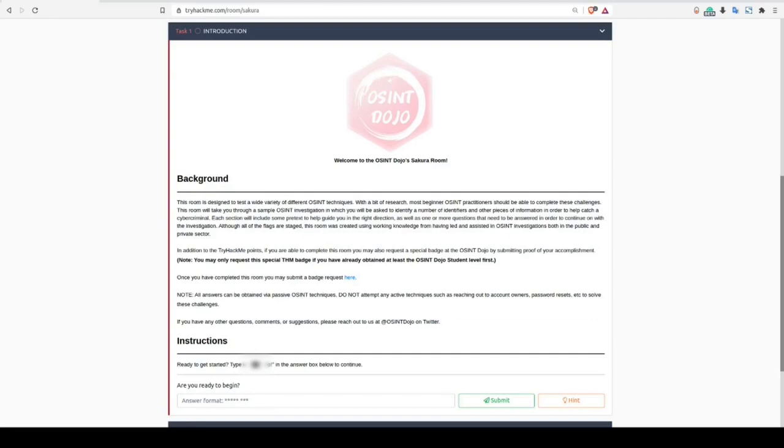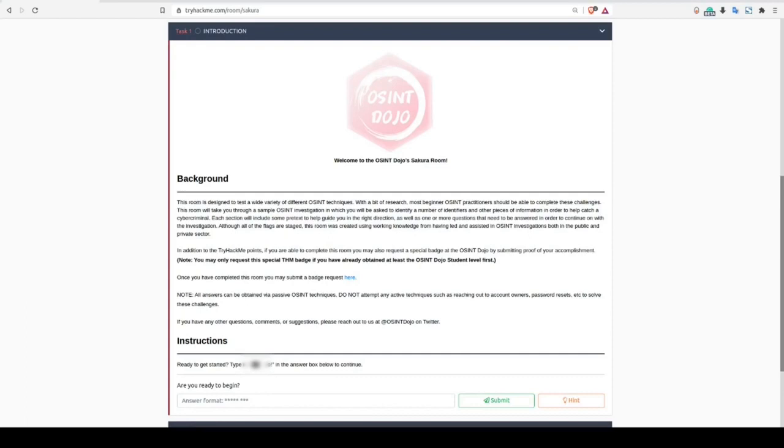The Sakura Room is the OSINT Dojo's first publicly released OSINT-related room on the TryHackMe platform. And although it's designed for beginning OSINT practitioners, it uses a wide variety of tools, techniques, and methods that not everyone may be familiar with.